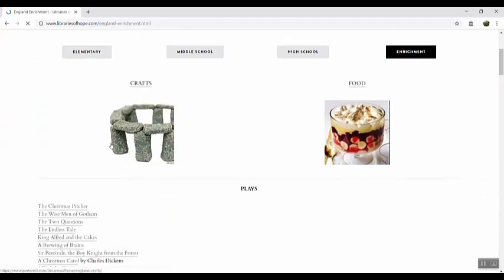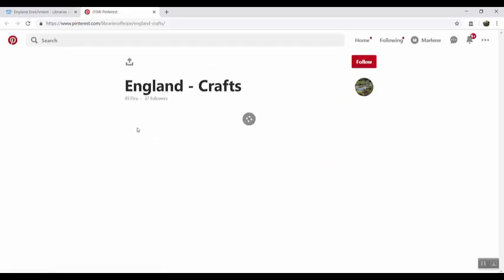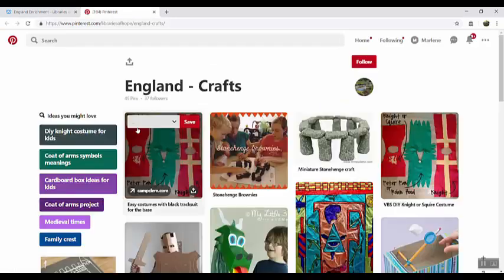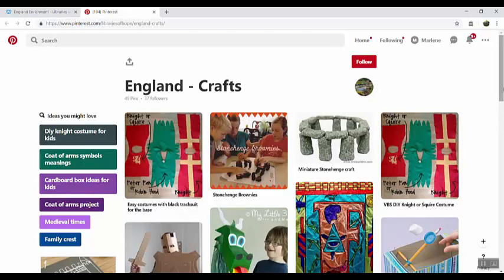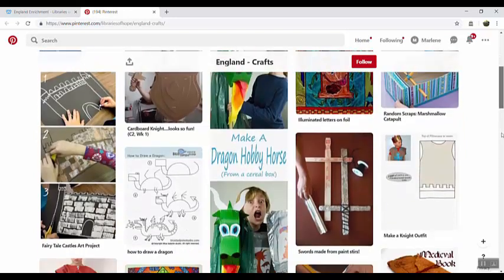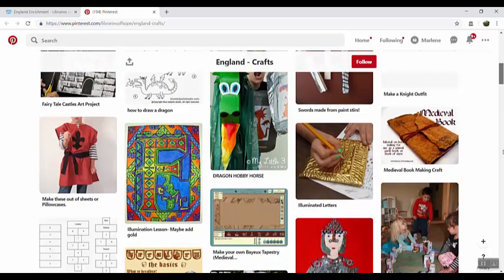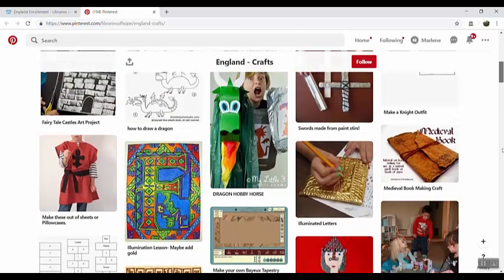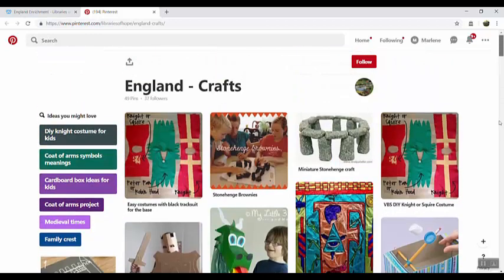First thing you'll find is a Pinterest page full of ideas of crafts and fun things that you can make and do with your kids or if you pick the food selection it has recipes and food that you can cook.